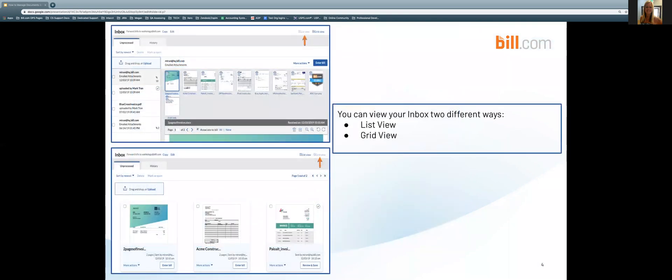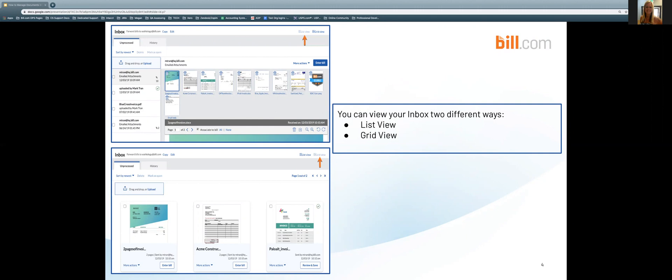We can see here we have two different options for viewing your inbox. The top left hand side shows us the list view, where all of your documents are populated in list form. As soon as you open a document from your list, all of the documents and extra attachments are going to populate to the right hand side. Down on the bottom, we can see that we are in the grid view, which is populating those documents as thumbnails. One thing to note is that you are not going to lose any information if you are in grid view or list view. It is a user preference how you would like to view your inbox.